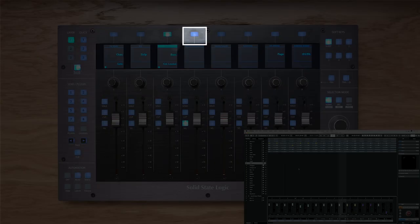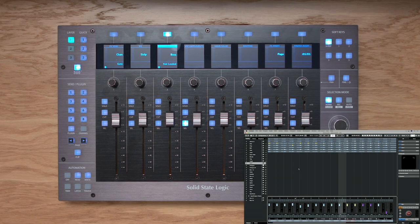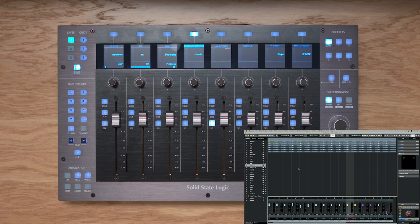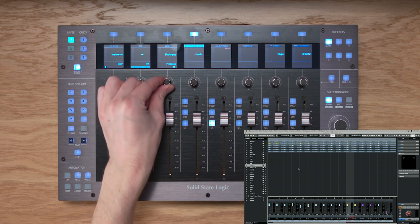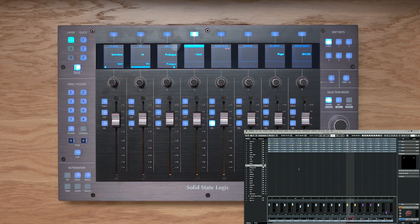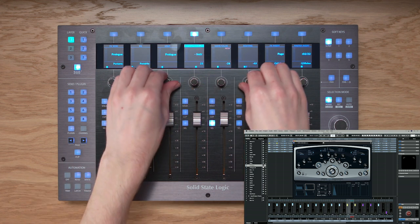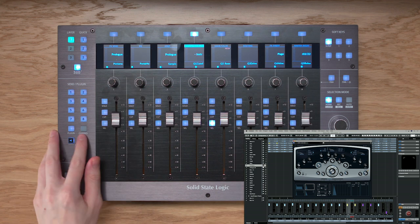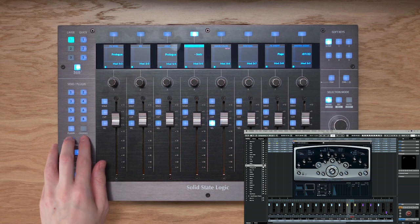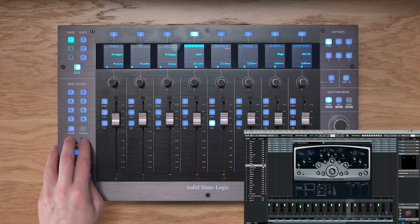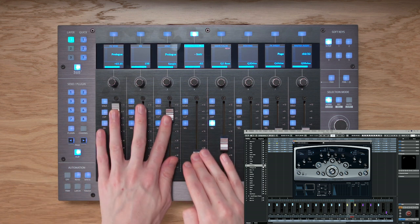The VST Instruments key gives control over virtual instrument parameters in your session. Select a track with a virtual instrument — the second VPot turns it on or off, and the third VPot scrolls to select the virtual instrument. Use the Page keys to access the instrument's parameters across VPots, and use more Page key presses for additional parameters. The Flip key puts those parameters onto the faders.